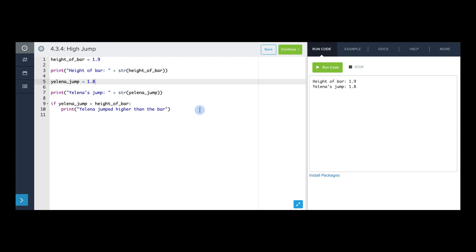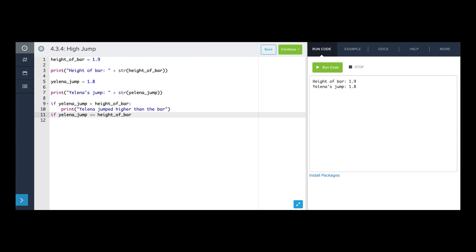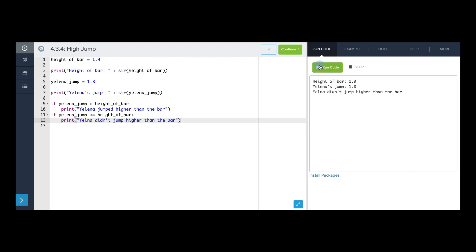Now, we could do the opposite. We could say if Yelena's jump was less than or equal to height of bar, then print Yelena didn't jump higher than the bar. Now if we run this, that's the one that'll print because 1.8 is less than or equal to 1.9.